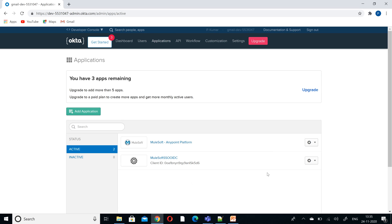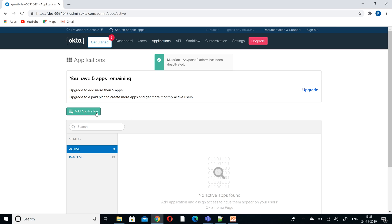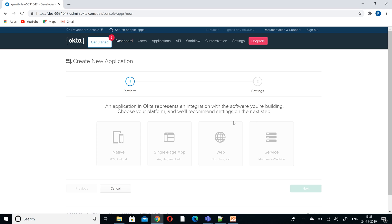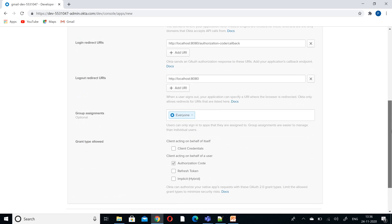If you see, I've already created some applications — let me delete this and explain from the start. Click on Add Application and select Web, then click Next. Provide whatever name you like; for example, I am providing 'Anypoint Platform Access'. The base URL and redirect URL you can get from the Anypoint platform, so I'll edit that later — just click Done.